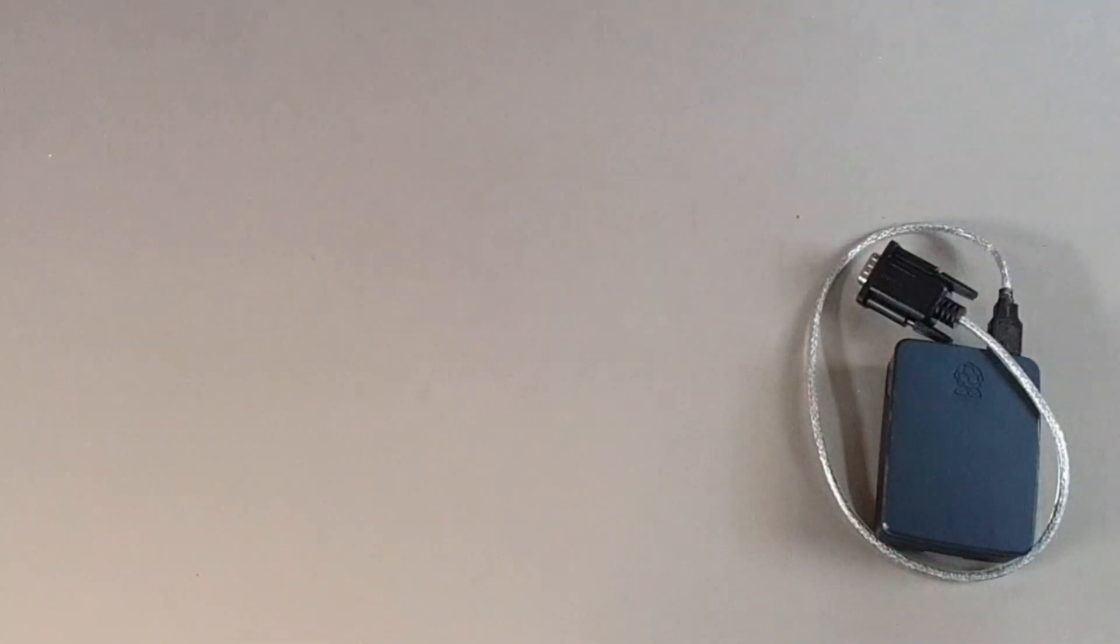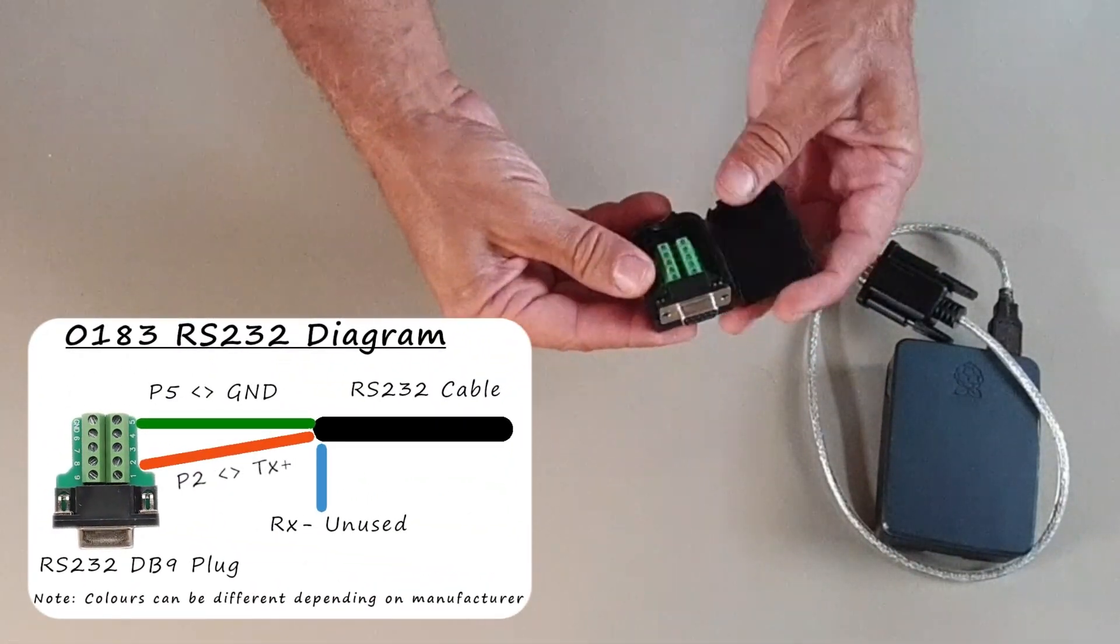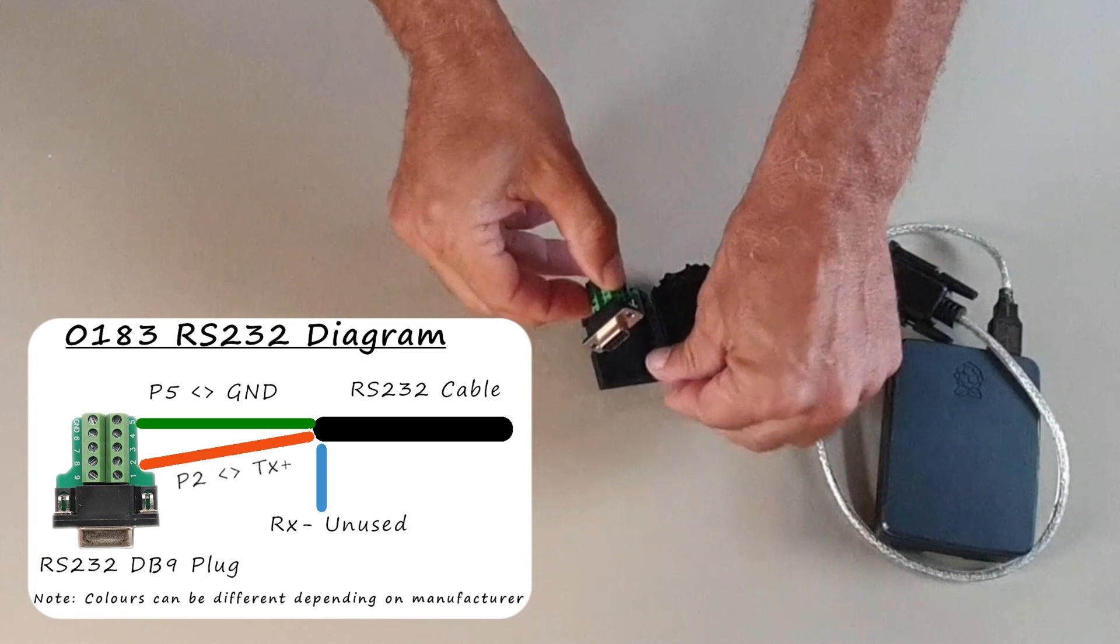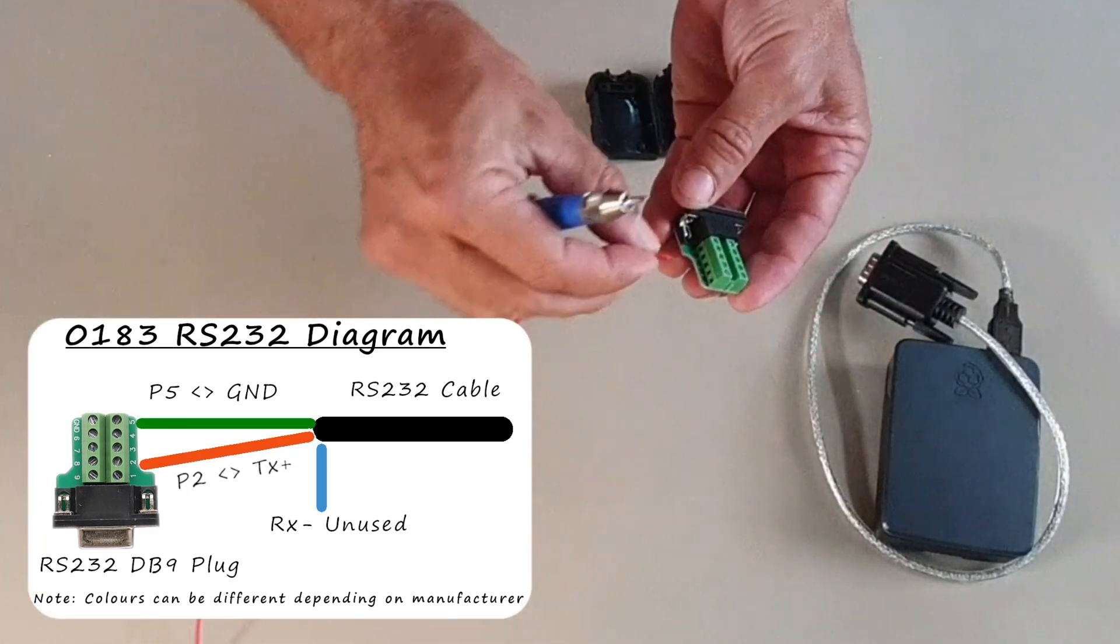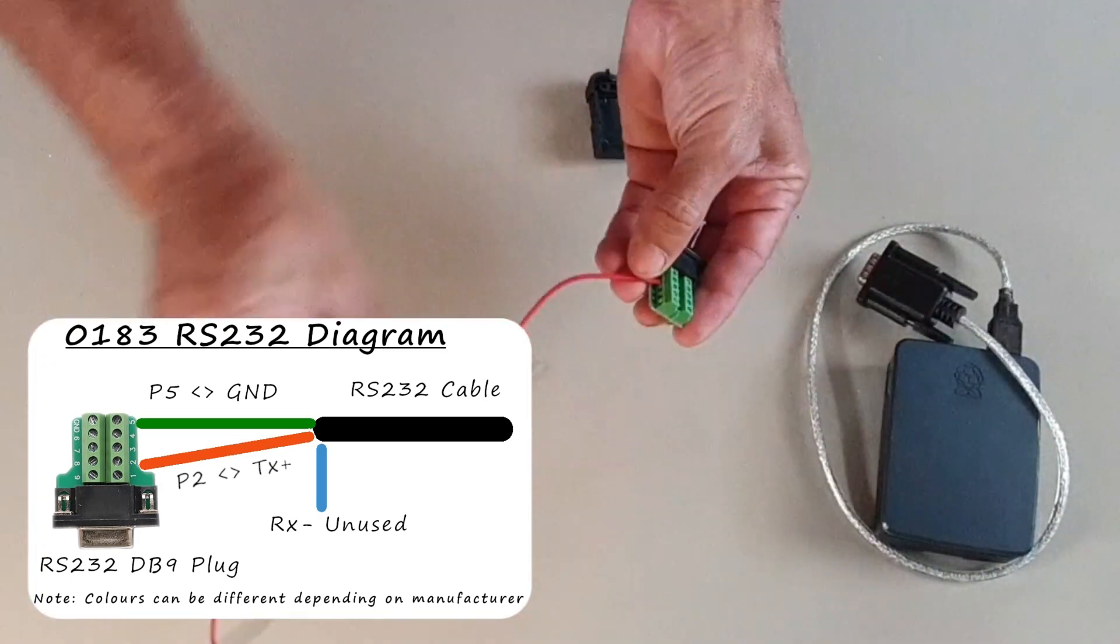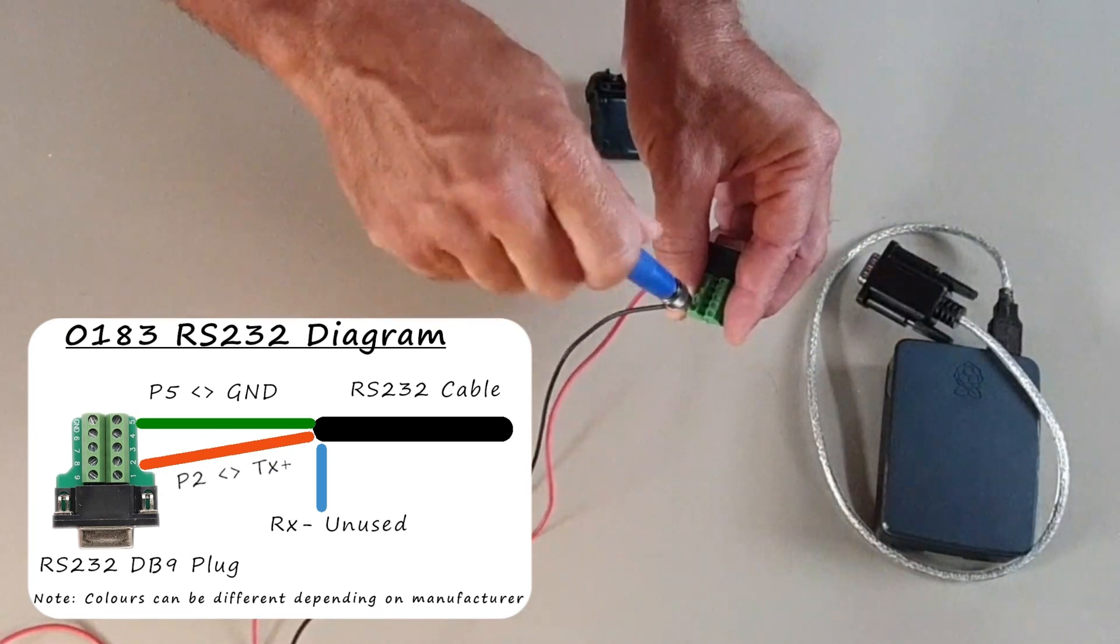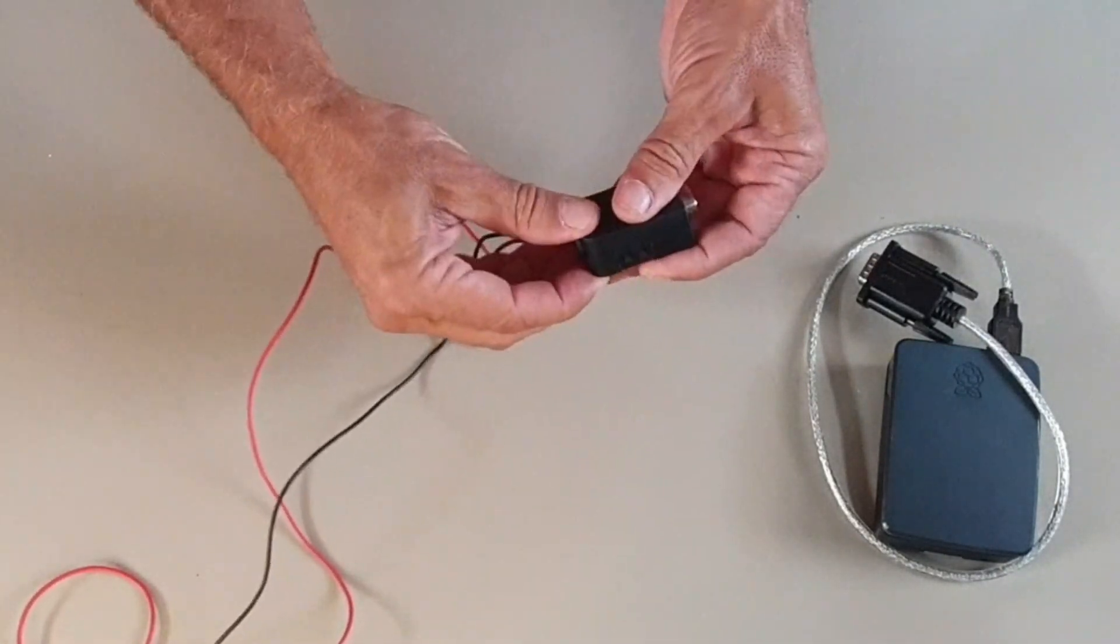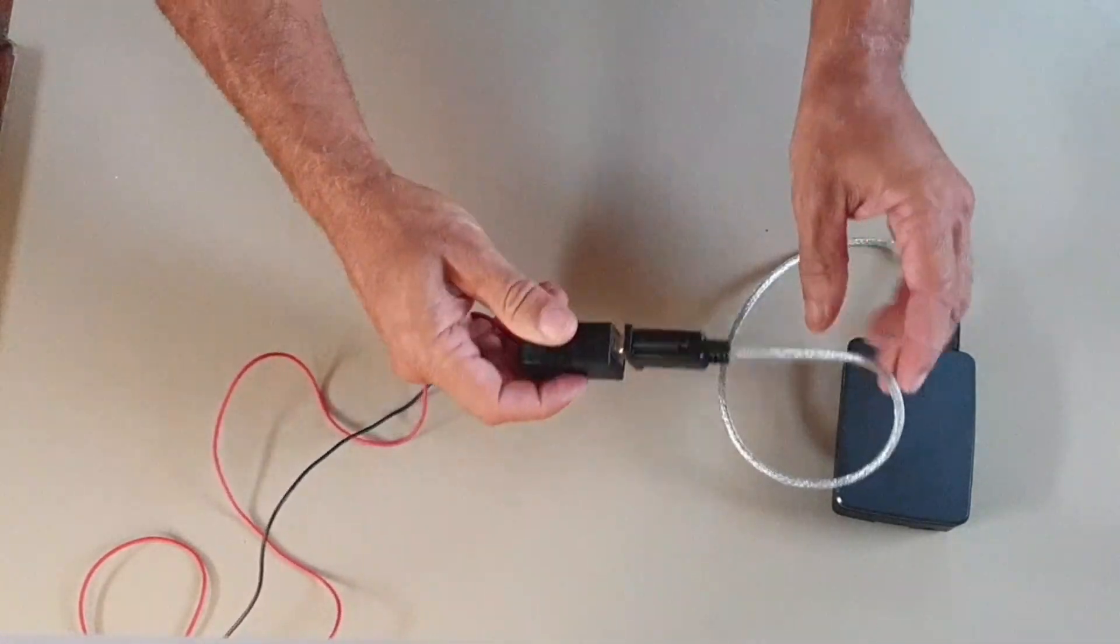So here we have an RS-232 plug which is a blank plug so we can open it up and inside there are screw terminals. So we're going to connect the transmit, which is the positive wire from our 0183 network cable. We're going to connect that to the number two pin. So number two pin is receive and this red wire is the transmit. And the other cable is the black, which is the ground from your network cable. We're going to connect that to pin number five. Just tie it up, put it all together, just connect the two and we have the RS-232 connected up and ready.